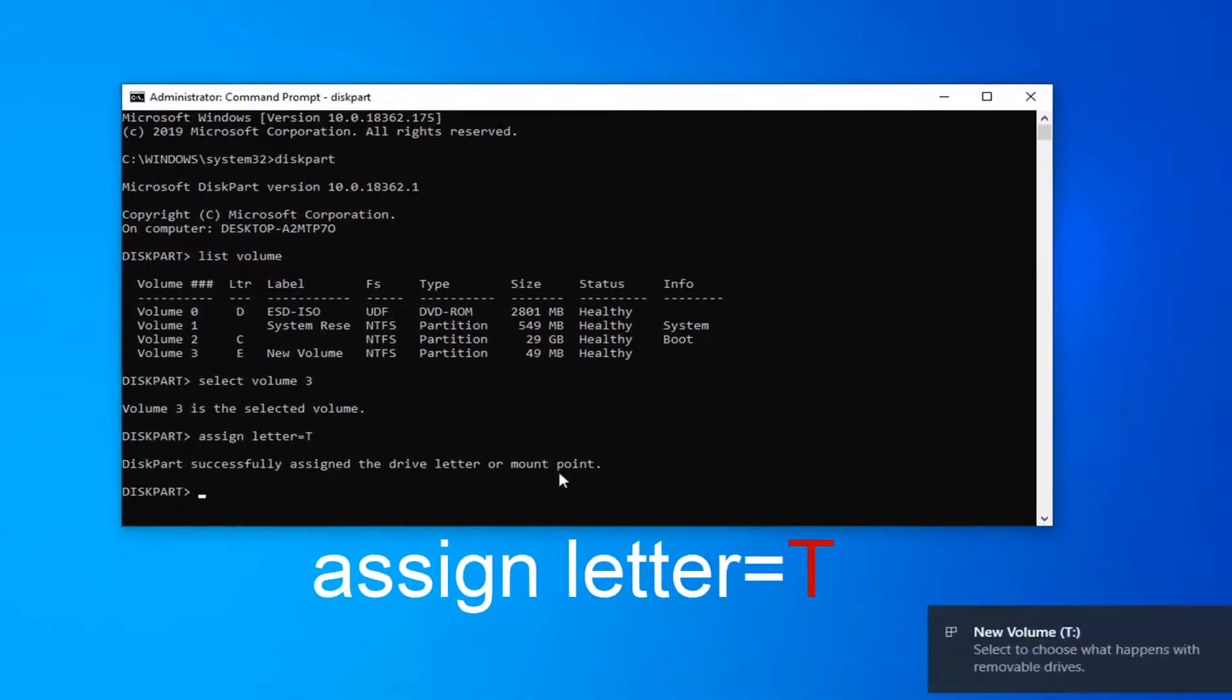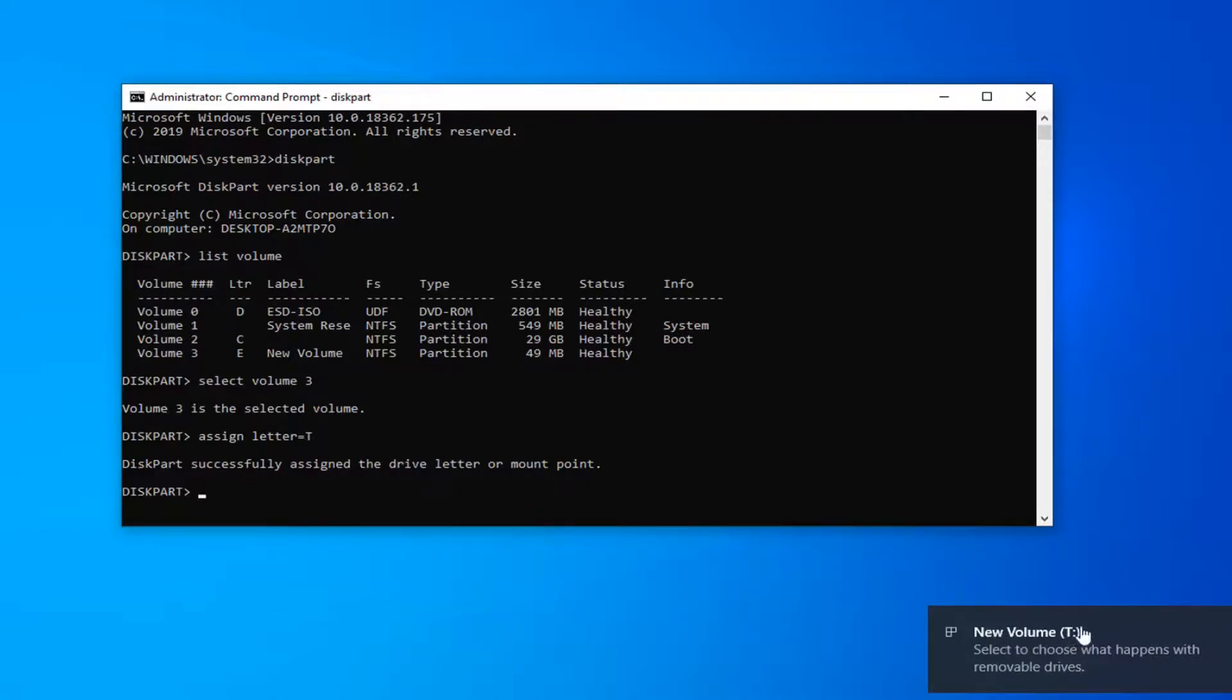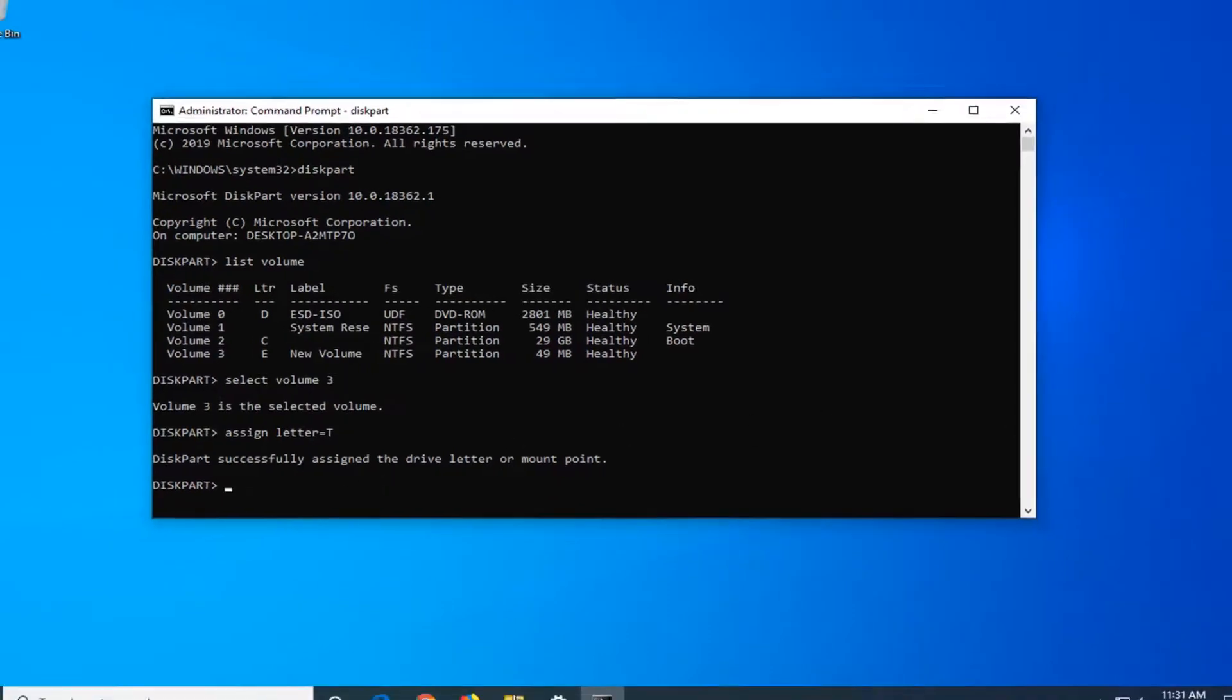It should say successfully assigned the drive letter or mount point. You can see our new volume is now being recognized as T. The name of the drive is New Volume. If you had a different name for it, it would show that name with the letter in parentheses.